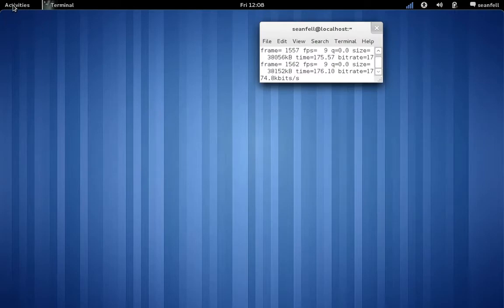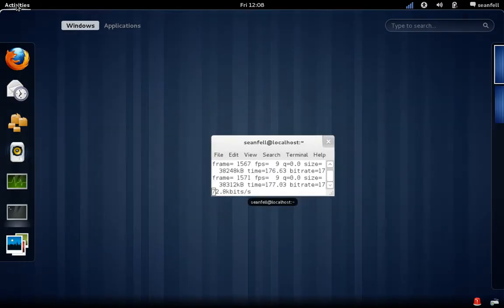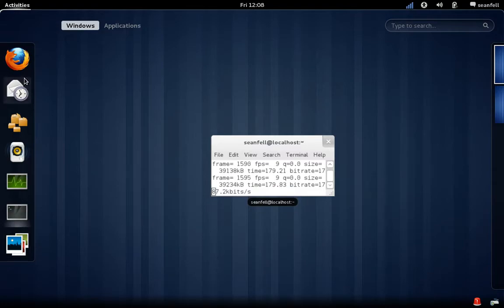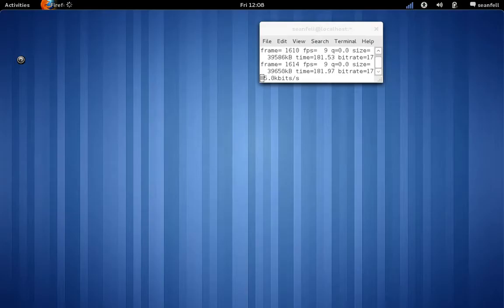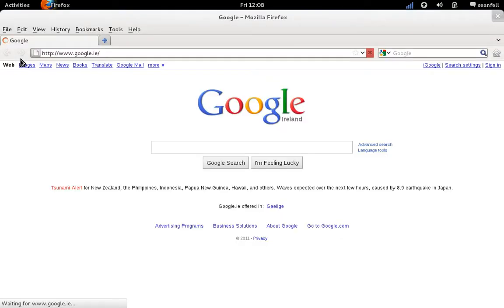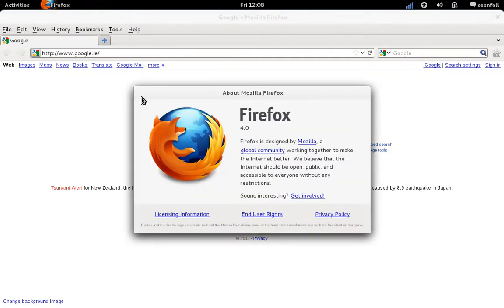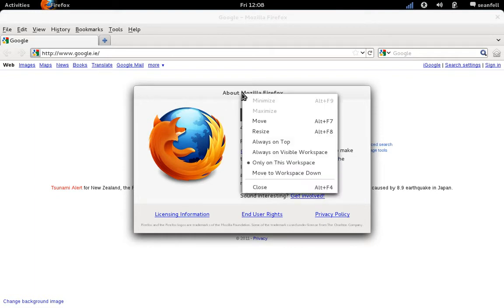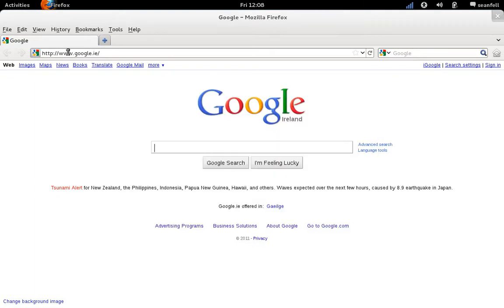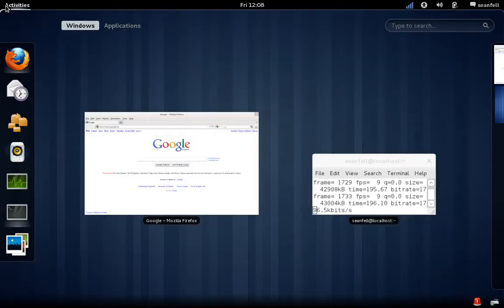Now here's our activities here, this is our sidebar. For instance, we've got the internet here and we set it to Google. I think we're using Firefox 4, so we're actually using Firefox 4.